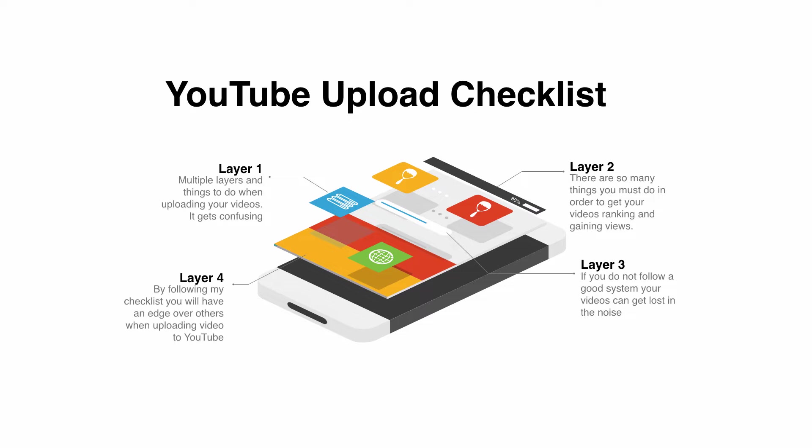Now as I said there's multiple layers, there's many different things that you need to do. If you get a bit confused about what you need to do in order to get your video ranked and gaining those all-important views, follow along with this checklist and that way you've got a good system to speak out above or beyond the noise.